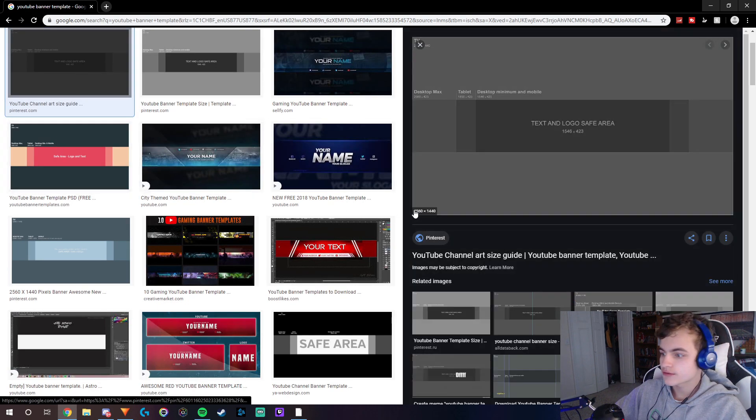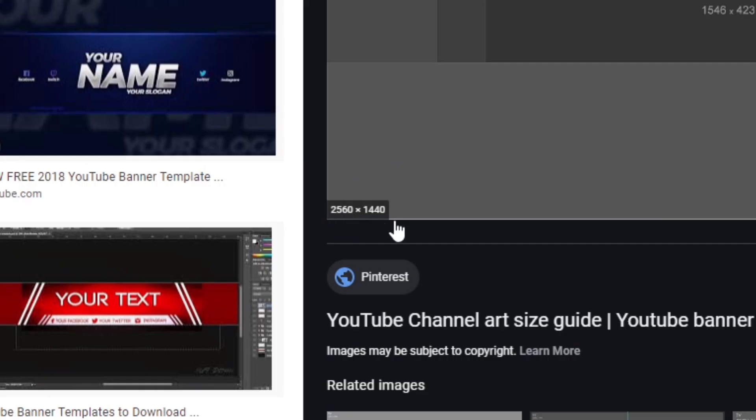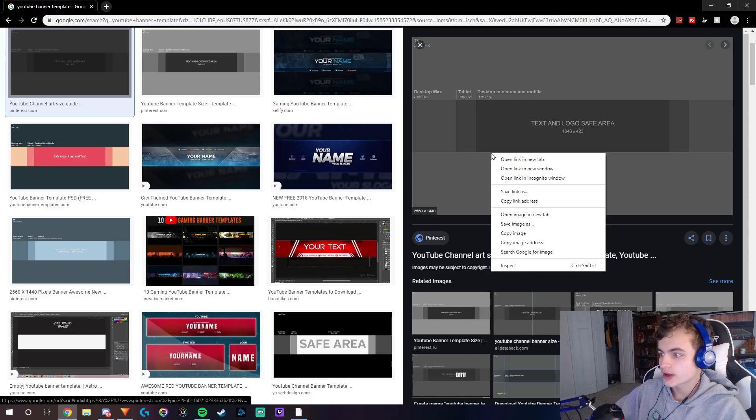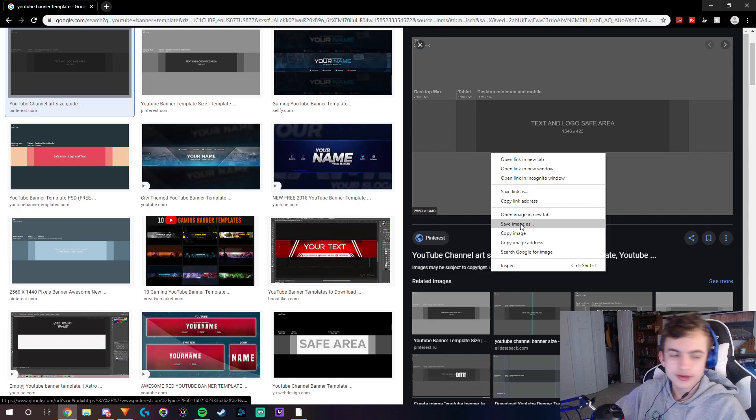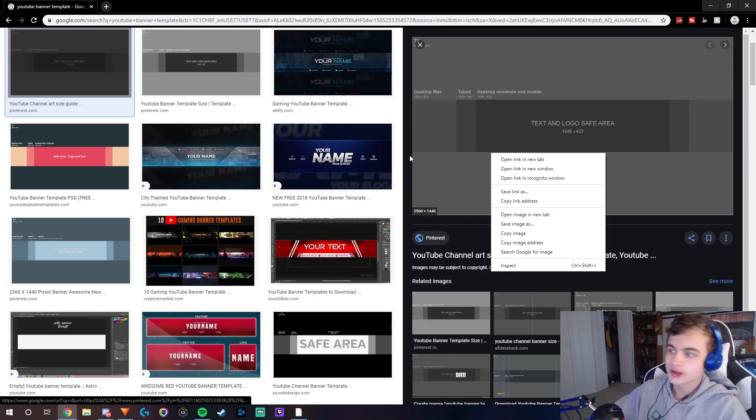the first one, which should be 1440p - so it should be 2560 by 1440. You just want to save this as an image. That's basically how you find the YouTube banner template.